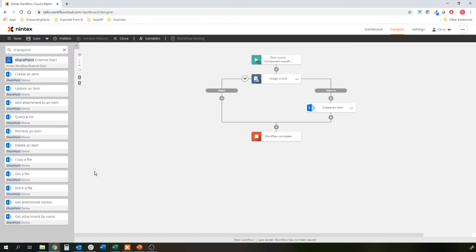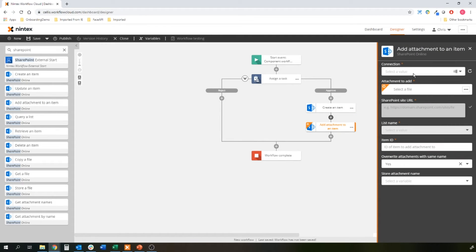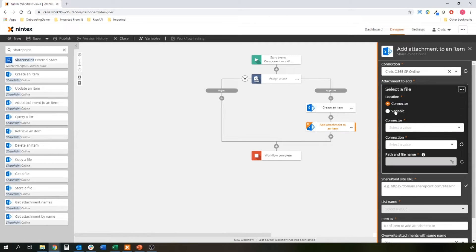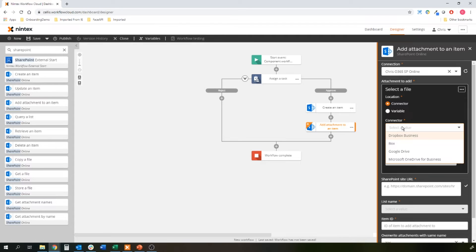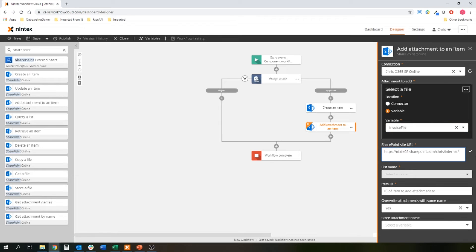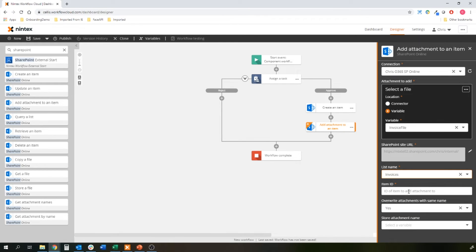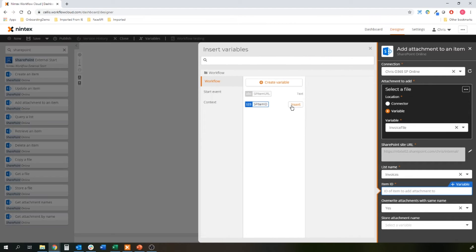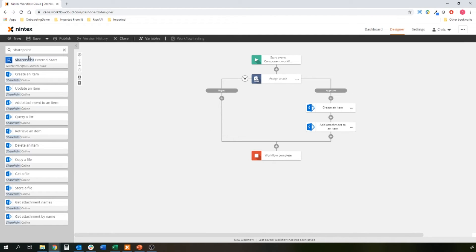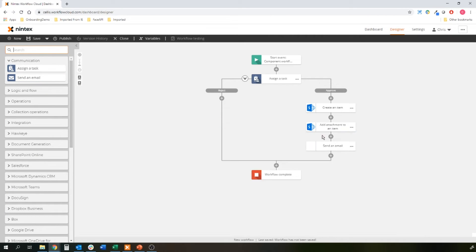Now the next thing I need to do is actually add the attachment, which is running through the workflow as the invoice file, to that item that I've just created. Attachment to add is not a connector, so it's not come from one of the electronic file store and share connectors. It's come from the running variable that's been passed by the bot. Same list. And the item ID is essentially that SharePoint item ID variable that I've just created in the SP create item action, and everything else is fine.